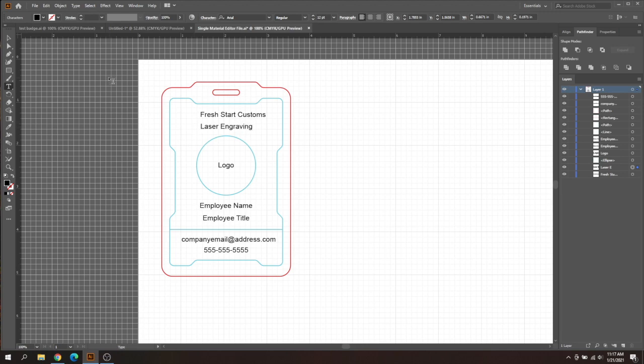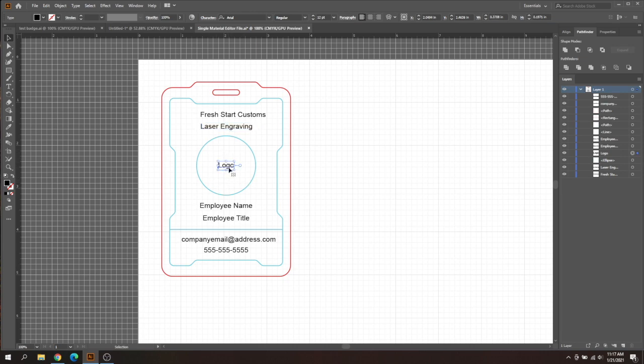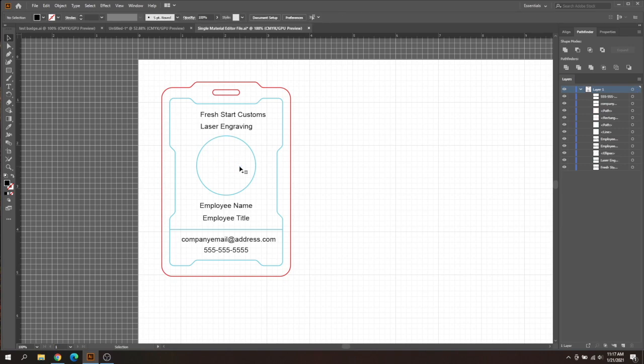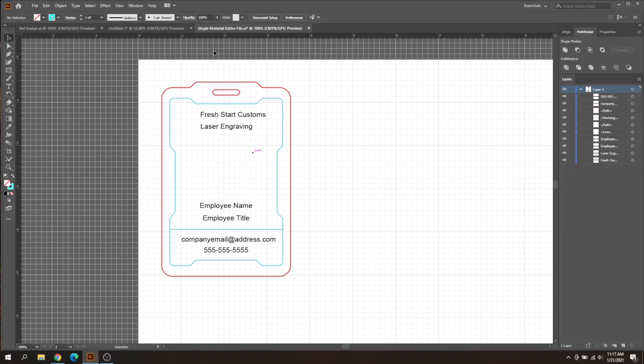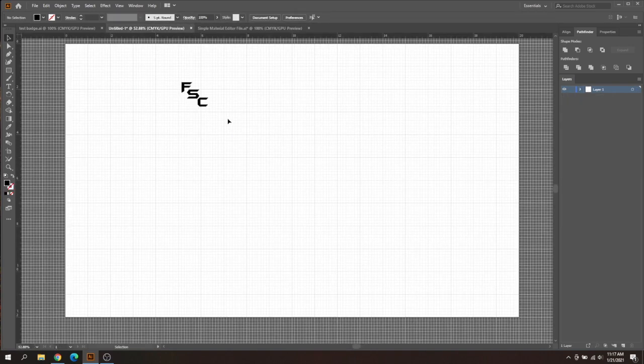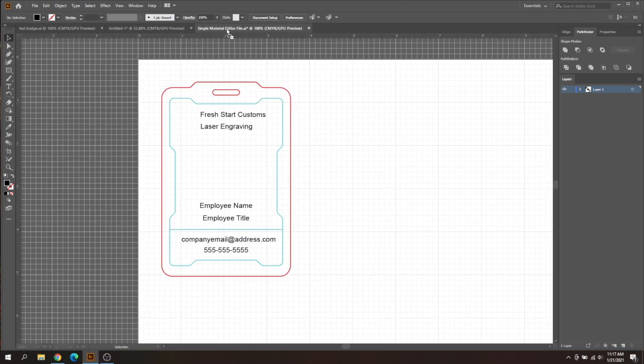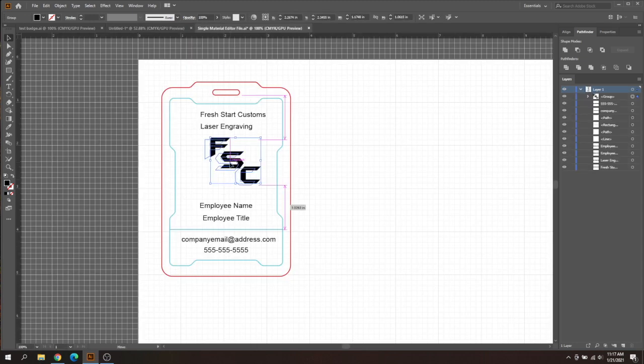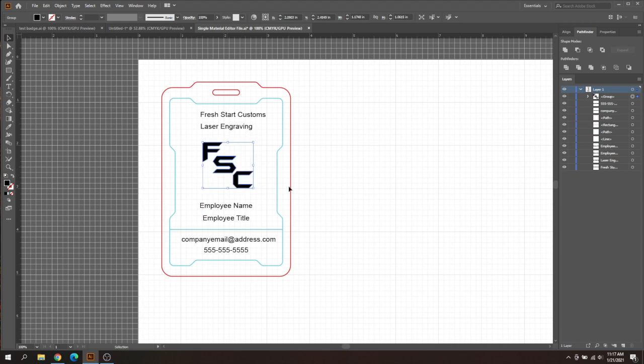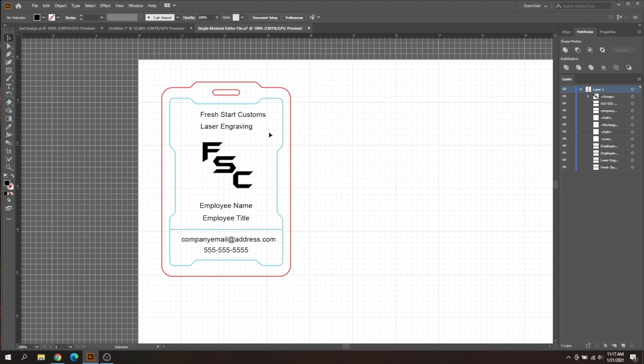So you can go ahead and type your company name. For example, I'm going to type in Fresh Start Customs. And it's okay if it's off center for now, we're going to correct that in just a second. And then about the company, I'm just going to put laser engraving.